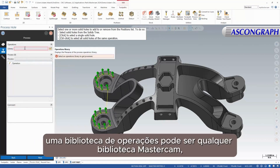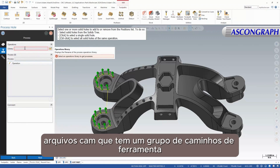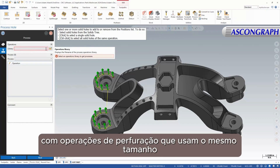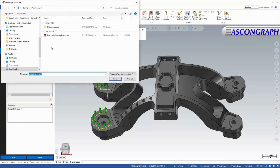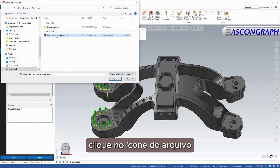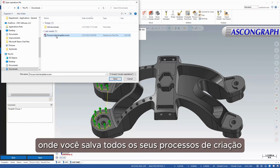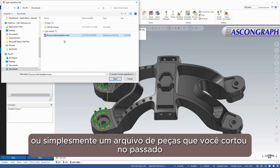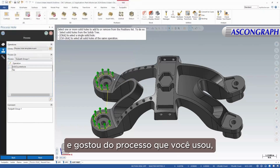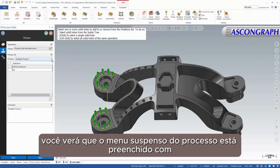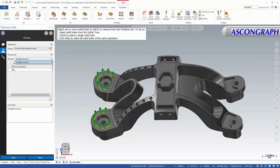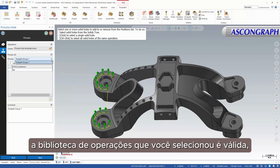An Operations Library can be any Mastercam .mcam file type that has a toolpath group with hole-making operations that use the same size and shape as the holes you have selected. Click on the File icon and navigate to your desired Operations Library file. This can be a specific file where you save all your hole-making processes, or simply a part file you cut in the past and like the process you used. Once selected, you will see the Process drop-down is populated with all valid toolpath groups from that file.